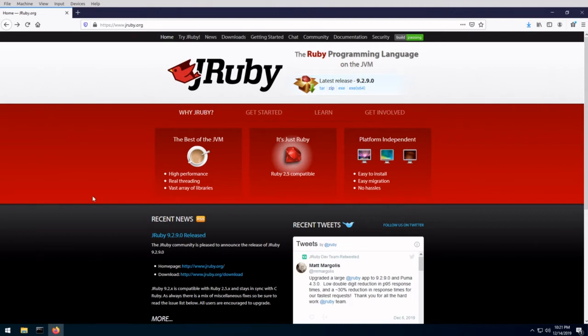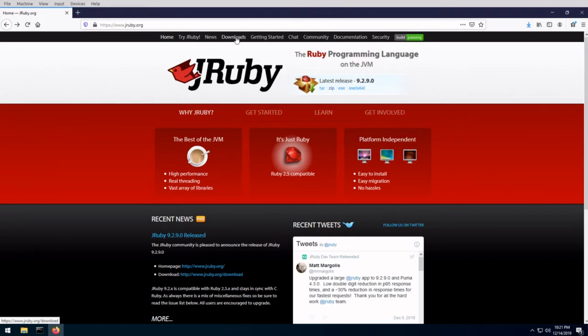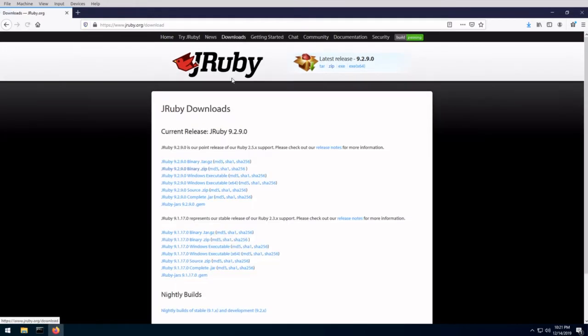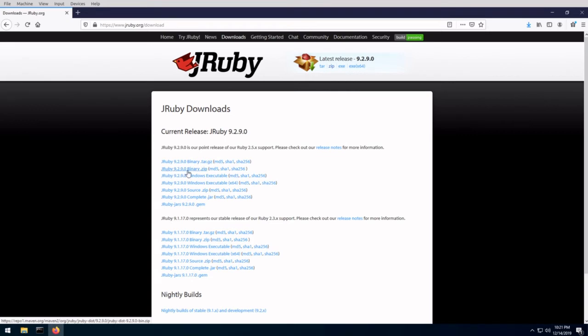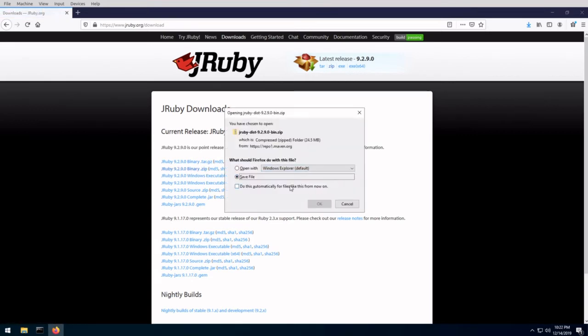So the first thing you need to do in order to download JRuby is go to the official site, which is JRuby.org. Once you're in the site, go into the downloads section. In the downloads section, you should see a JRuby binary zip. Go ahead and click on that to download.